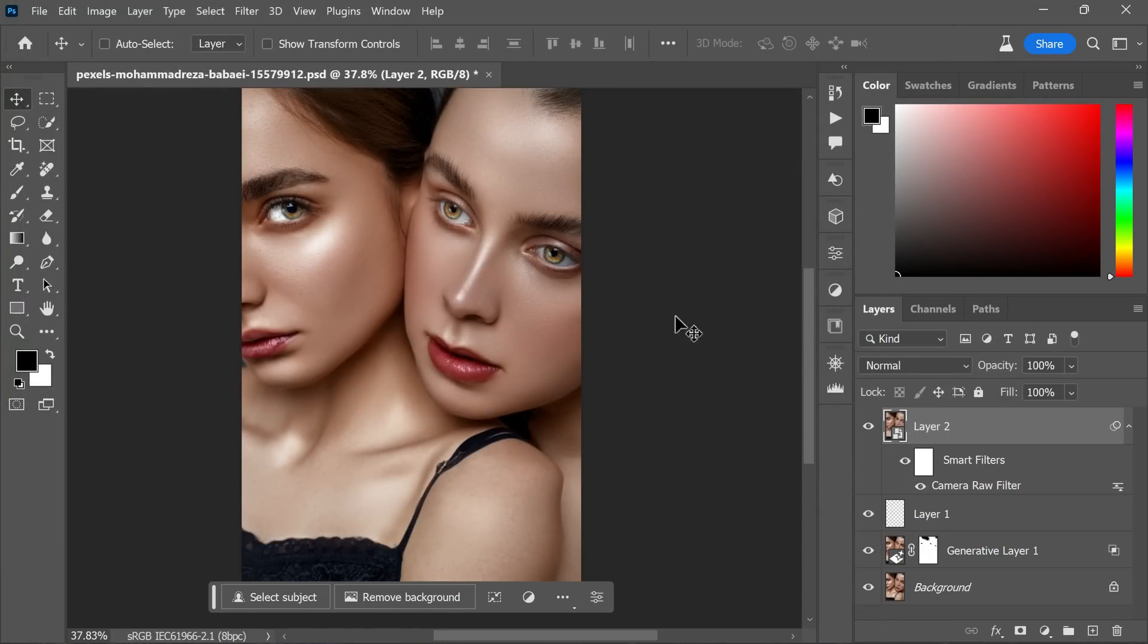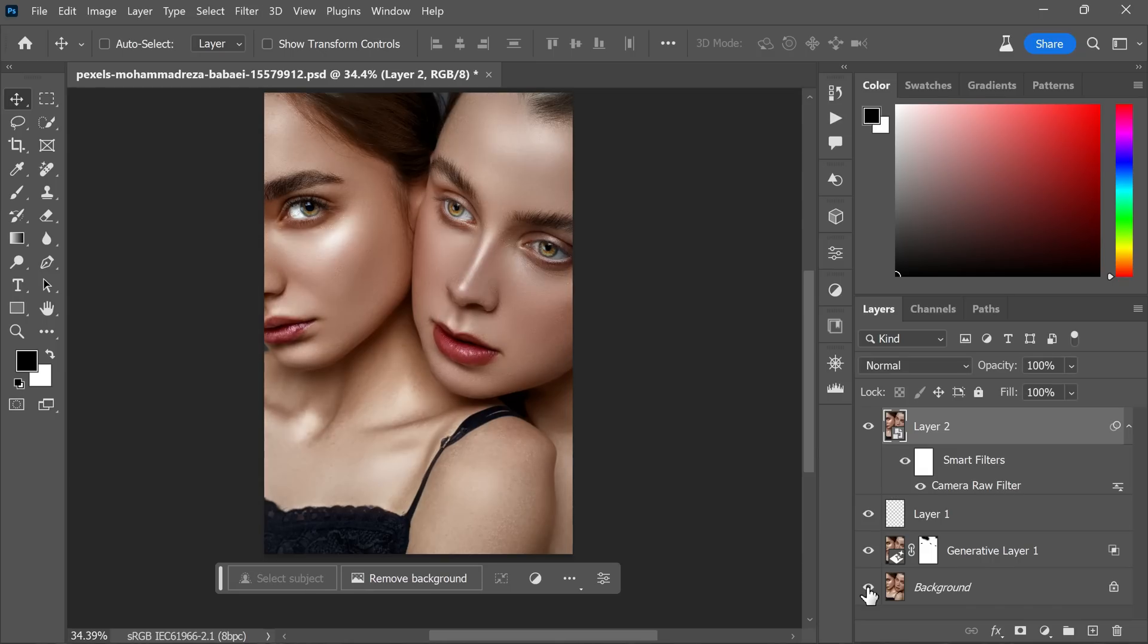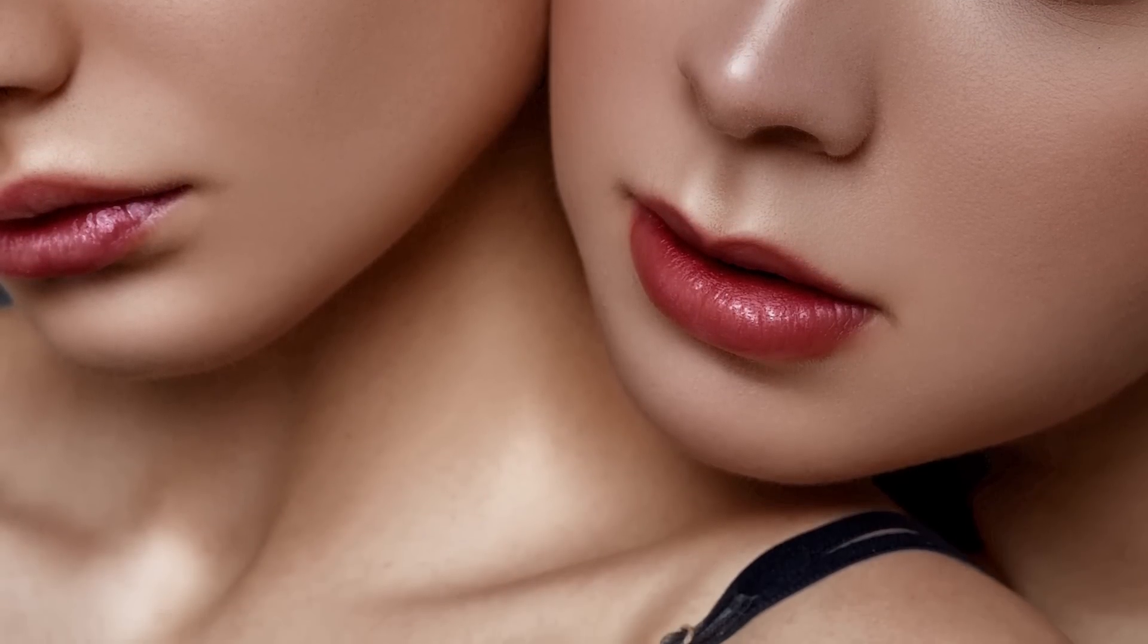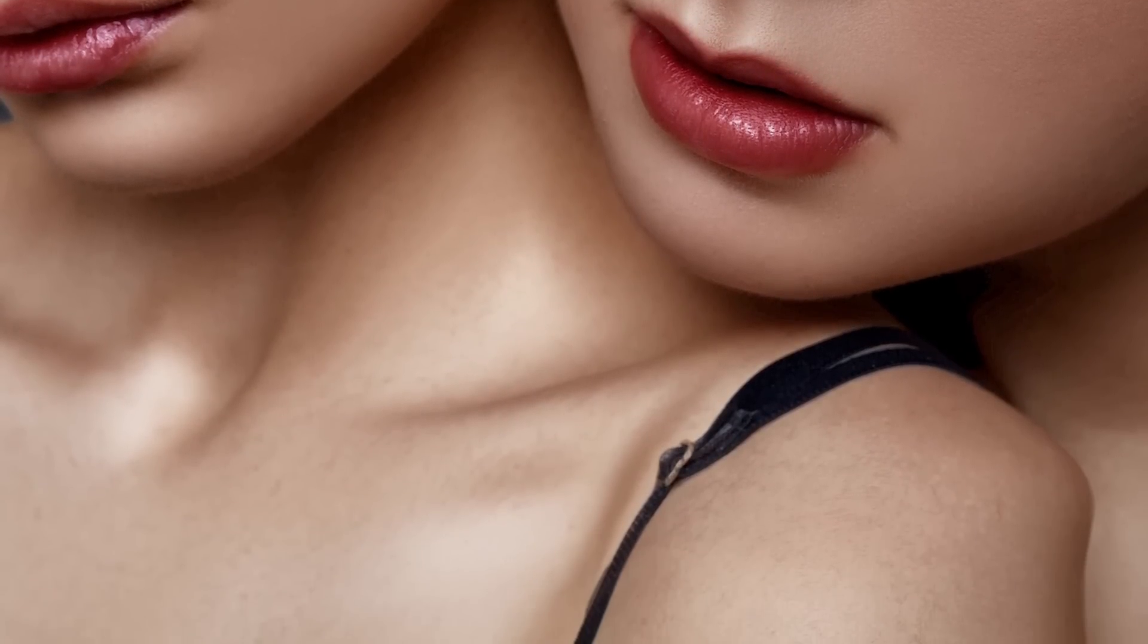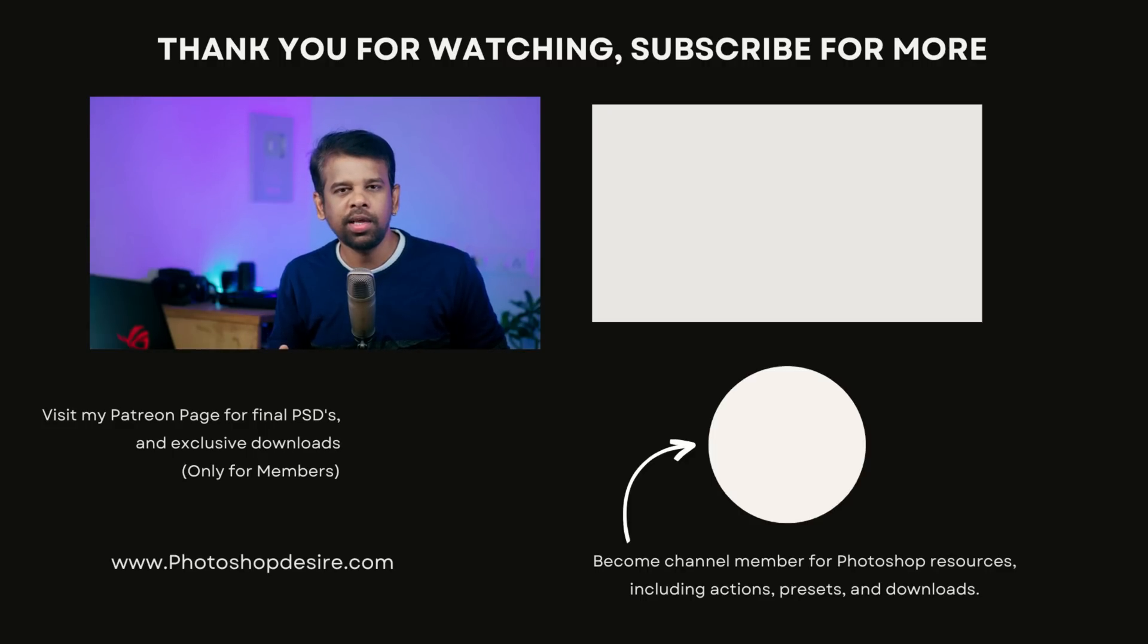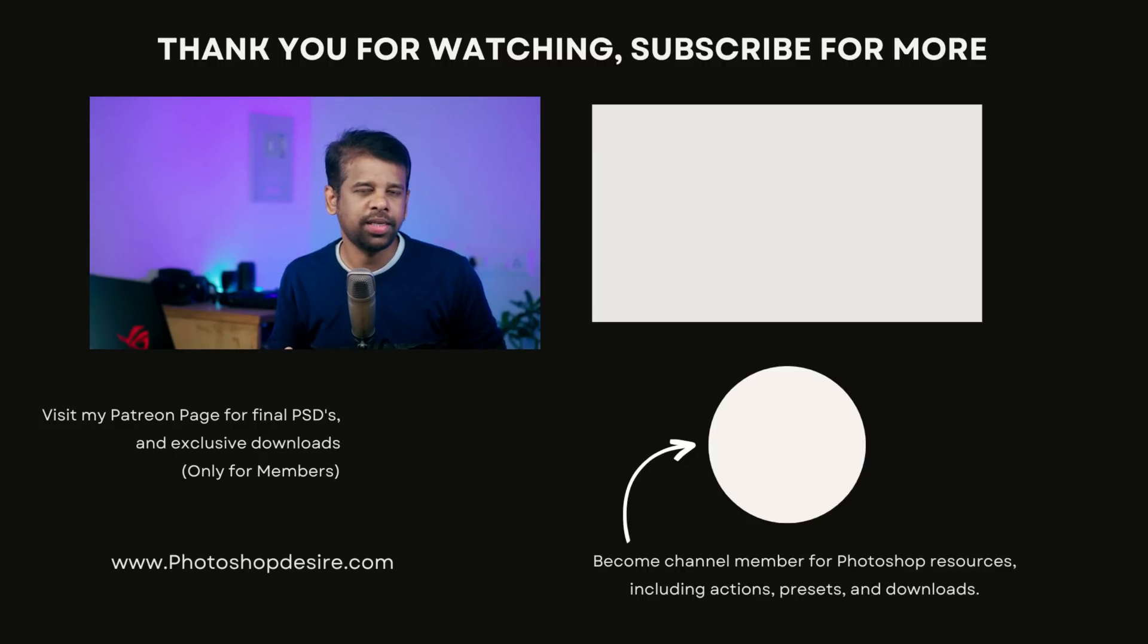And that's it, friends. Check out the before and after to witness the stunning transformation. I hope you enjoyed this technique, and if you did, don't forget to subscribe for more Photoshop tips, tricks, and techniques.